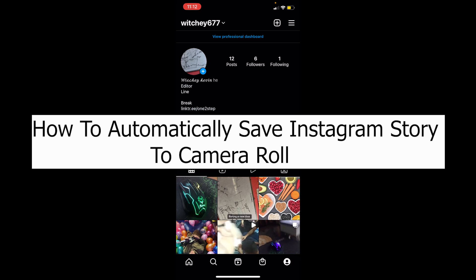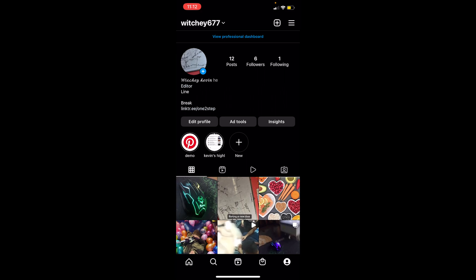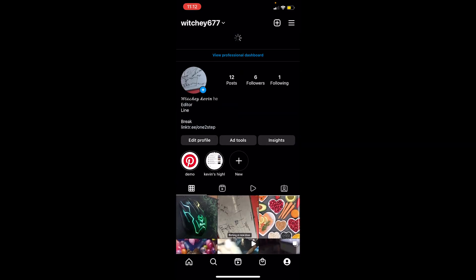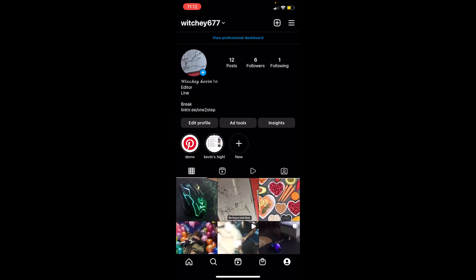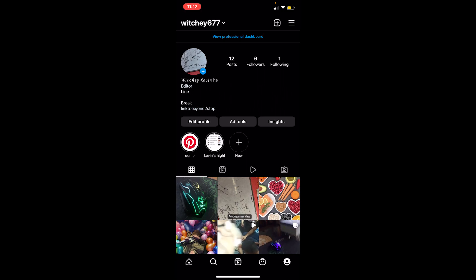Let's say you upload a story on Instagram and you want to automatically download your story to your gallery as well. There's a feature on Instagram which allows you to do that, but most people don't turn it on because it's turned off by default. Most people don't know that this feature exists, and I'm going to be showing you how to do that.